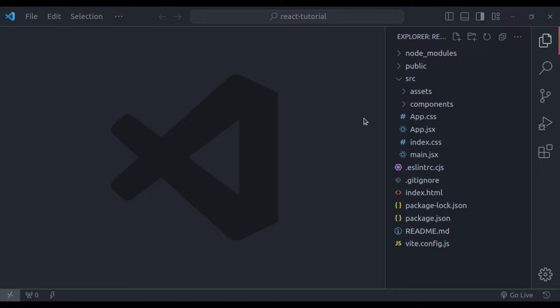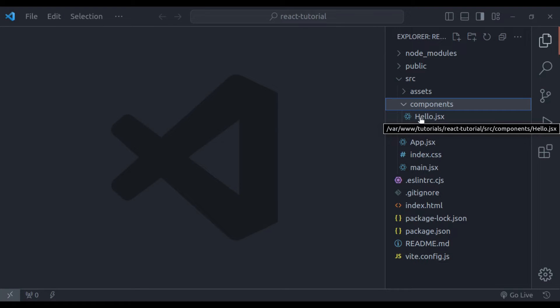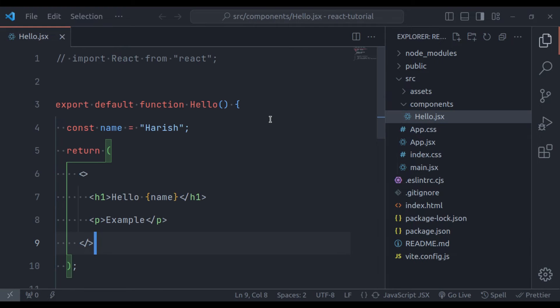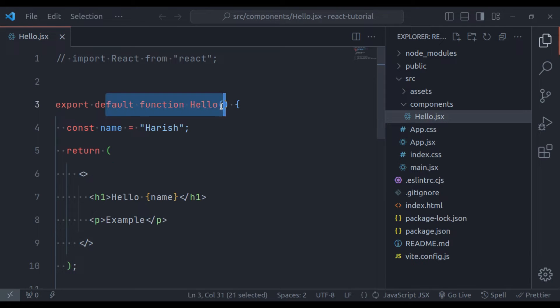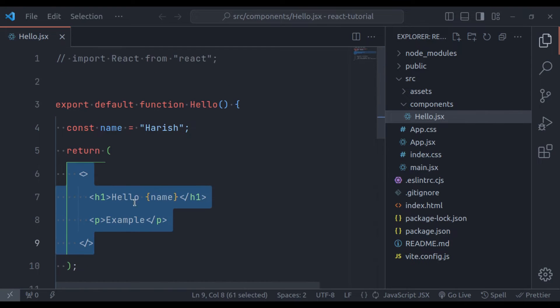Now let's create a function component. In the previous video, we created this components directory. And in this component directory, we created a hello.jsx. Here you can see, it is a simple function that returns JSX. Let's create one more component.